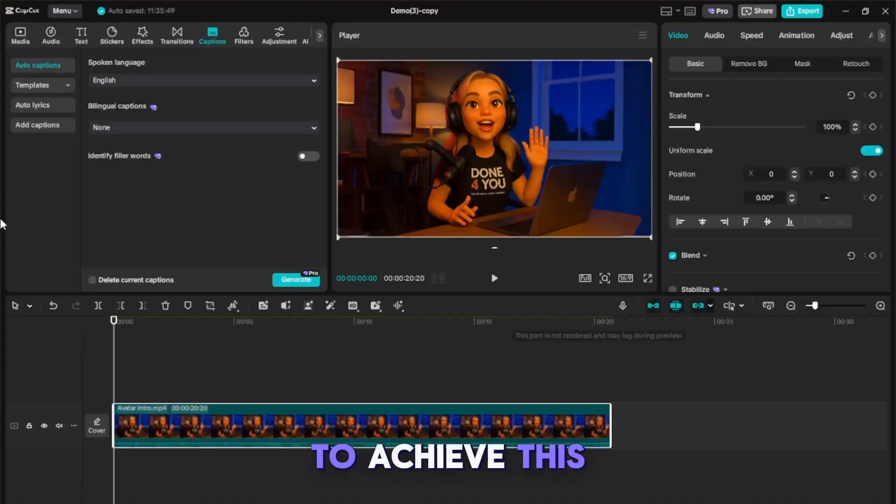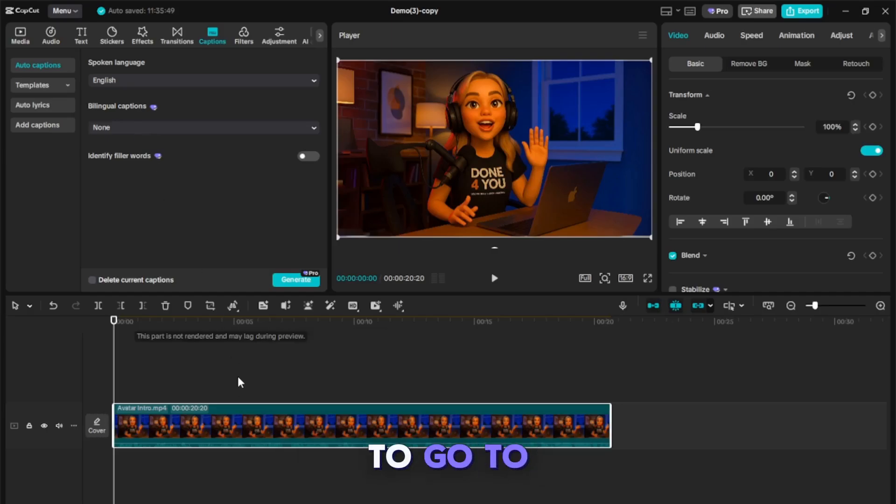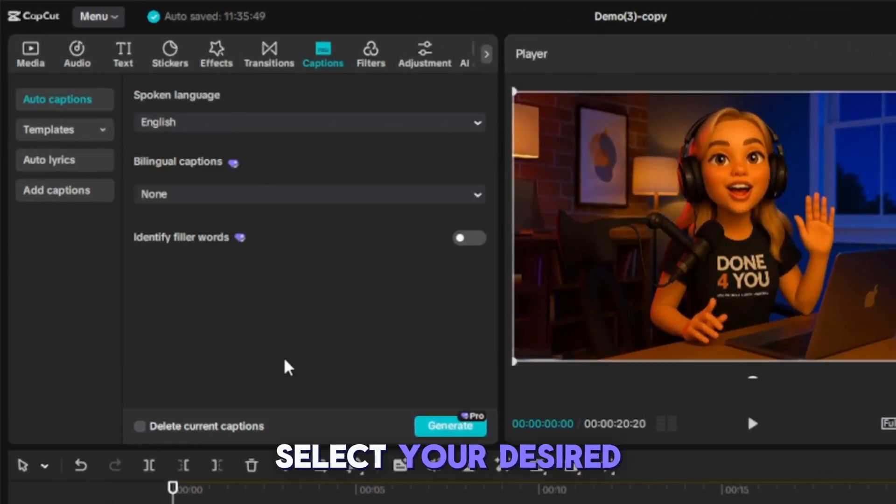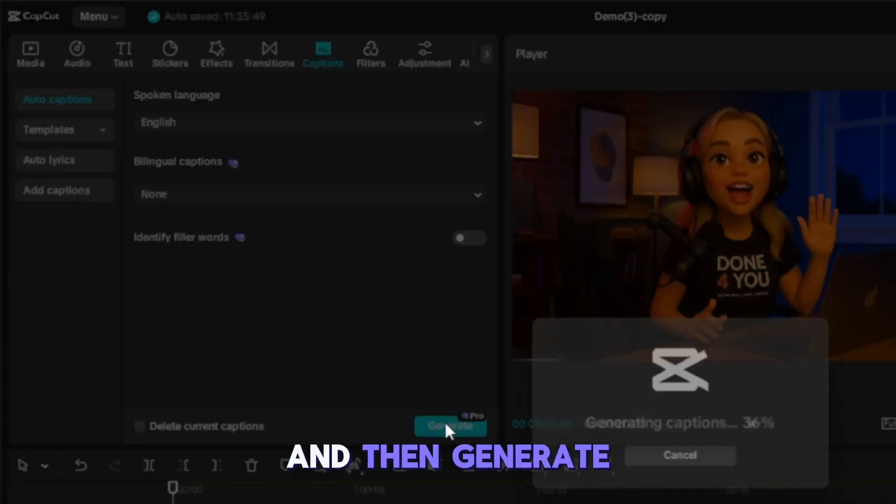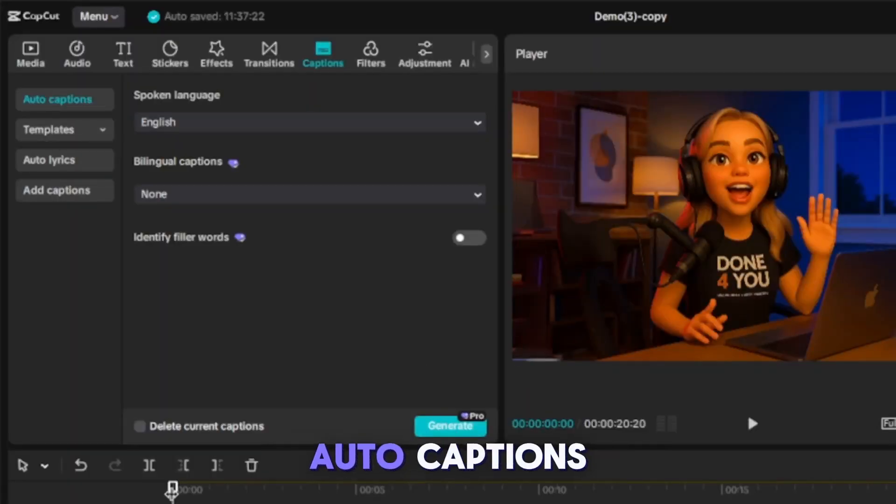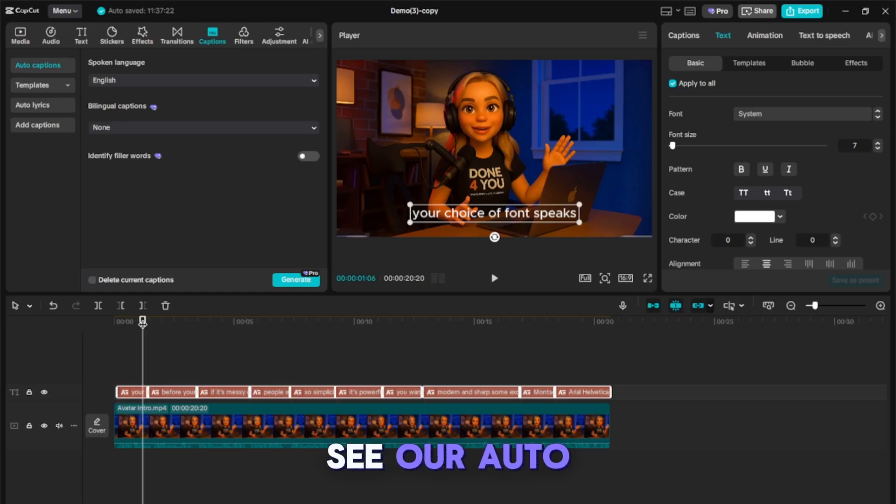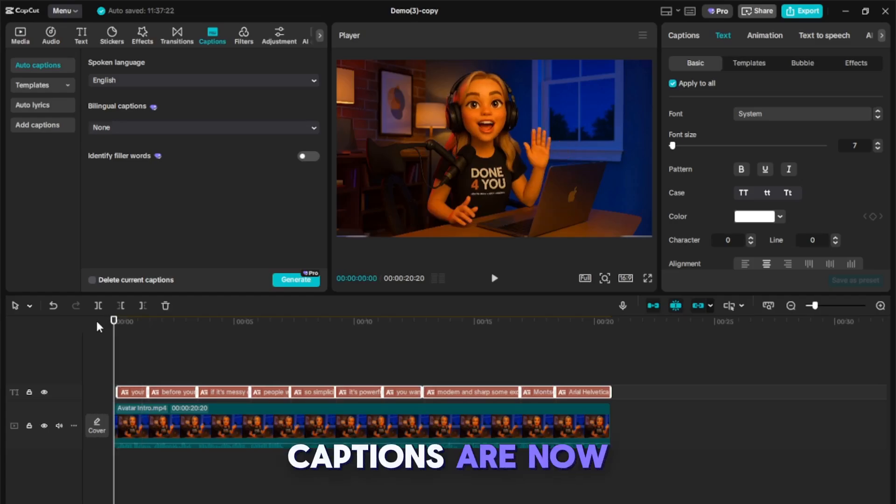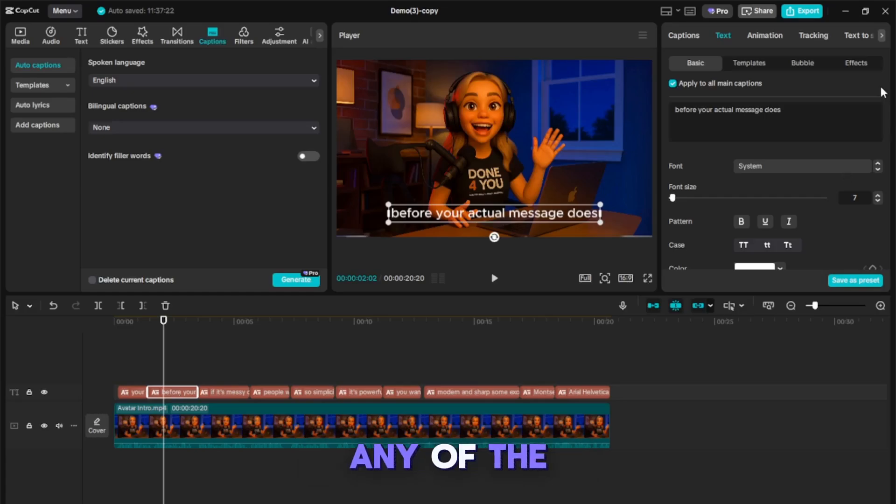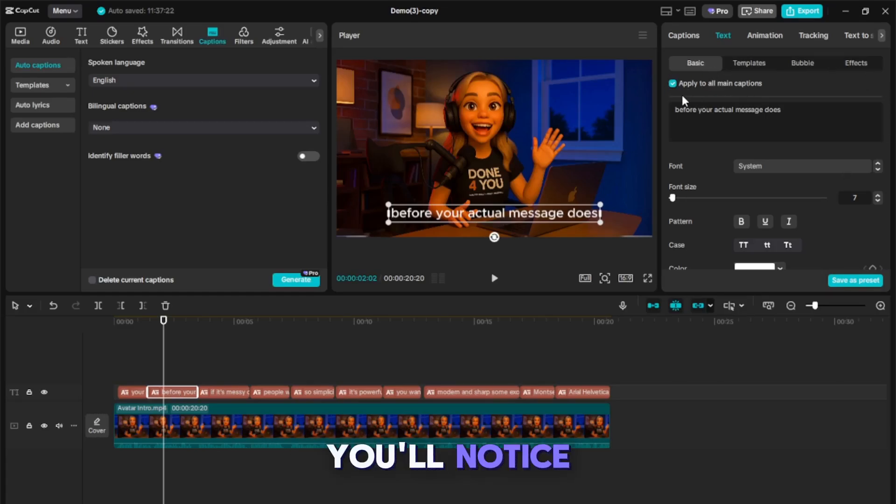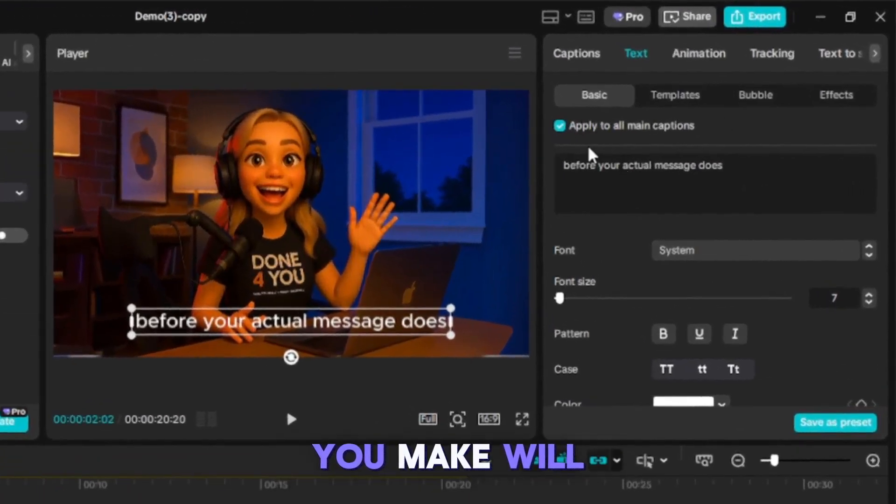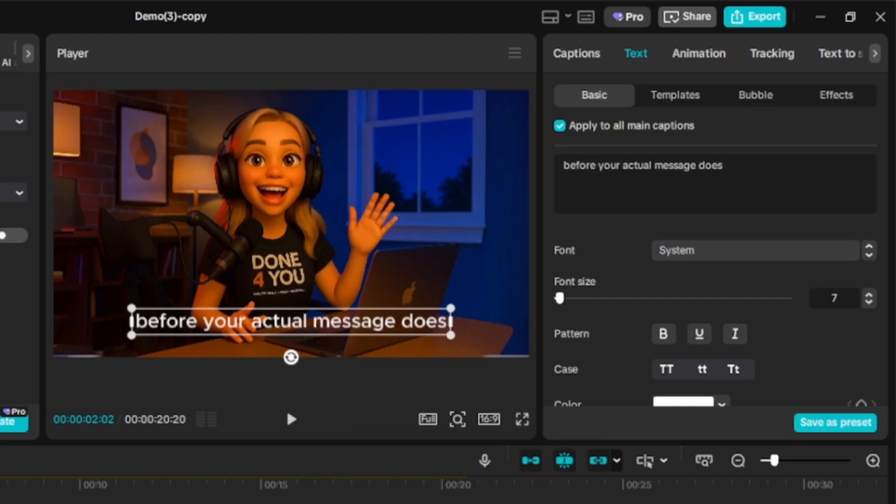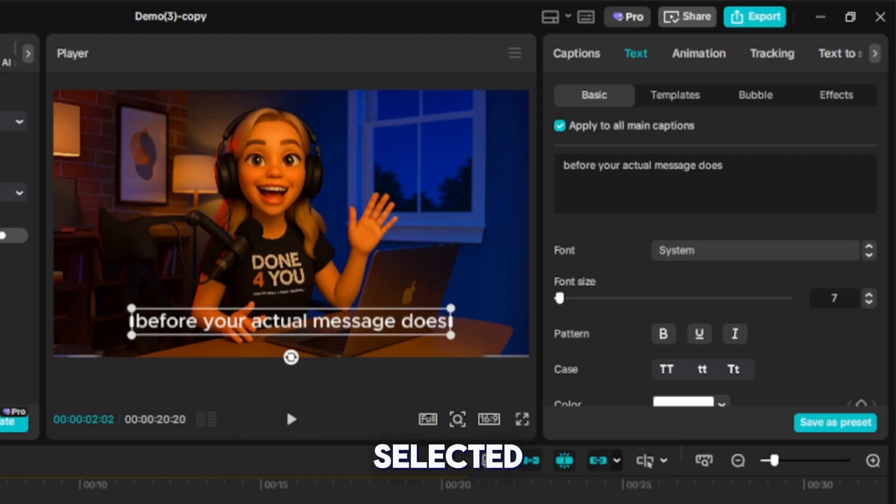To achieve this, you'll first need to go to CapCut. Navigate to the Captions tab, select your desired language, and then generate auto captions. As you can see, our auto captions are now generated. Next, click on any of the generated captions. You'll notice that the changes you make will apply to all captions on the timeline, as Apply to All is automatically selected.